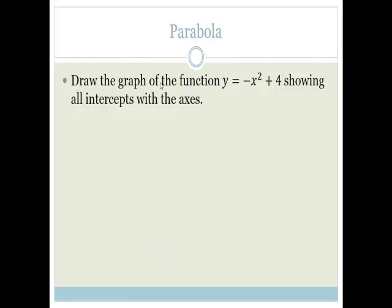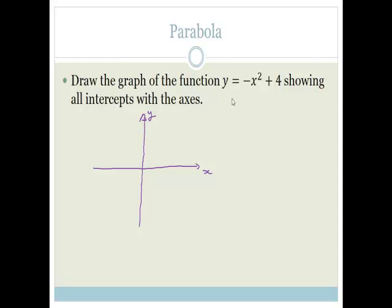That's straight line graphs. Let's move on to parabolas. The question says: draw the graph of y = −x² + 4, showing all intercepts with the axes. Remember, the general form is y = ax² + bx + c, or just ax² + c. Here, a = −1 tells you the amplitude and direction, and c = 4 is the y-intercept, so the graph goes through positive 4 on the y-axis.